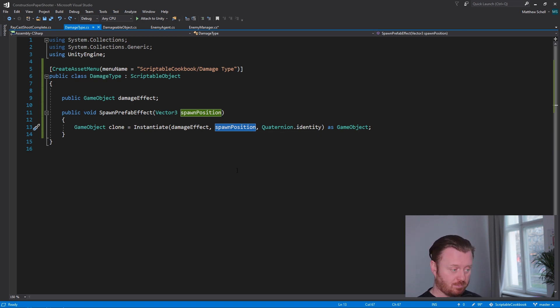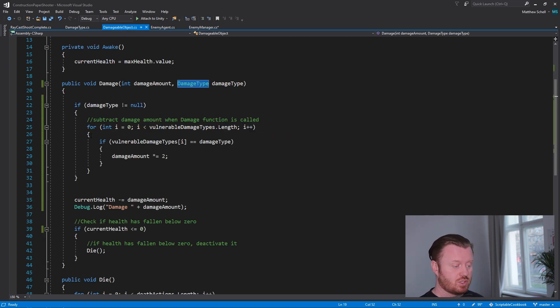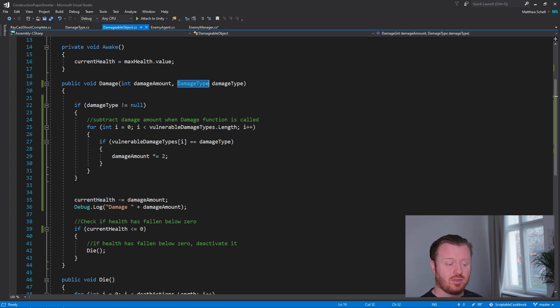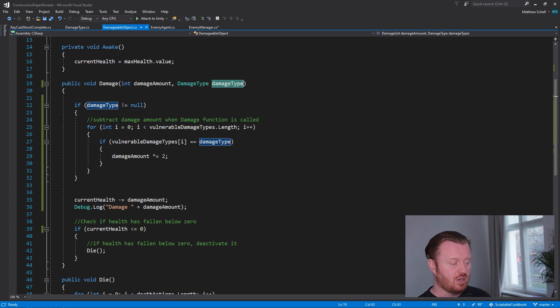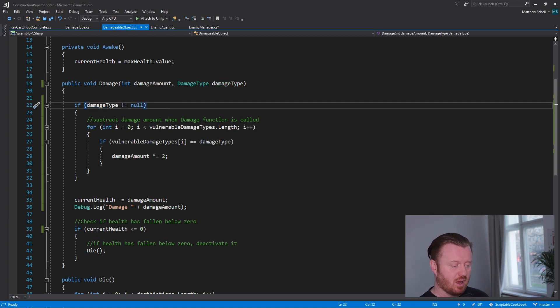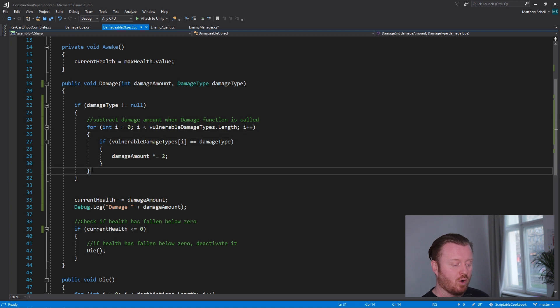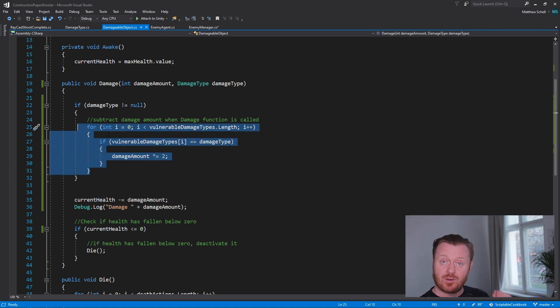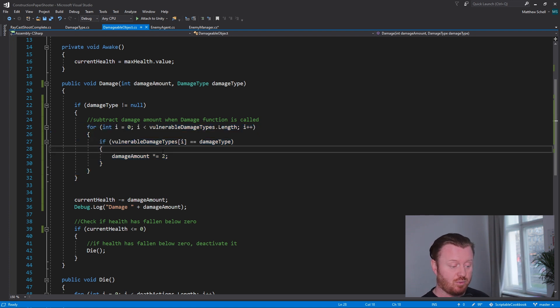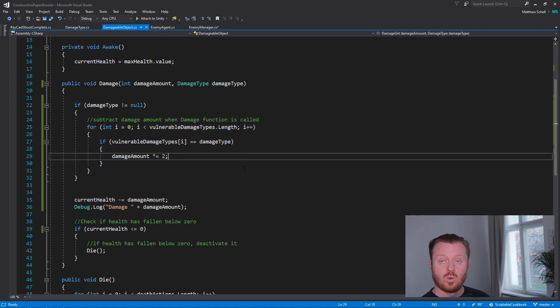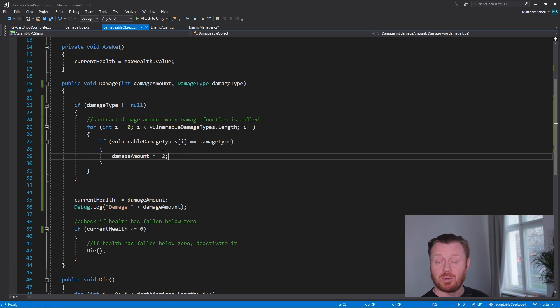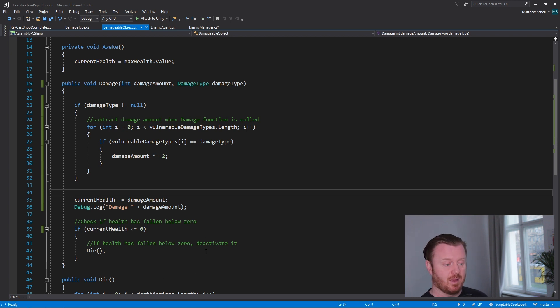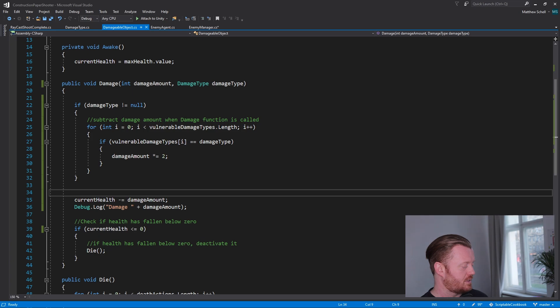So in our damage type function here we're passing in the damage type, that scriptable object. And then here we're just checking to make sure it's not null, and then we're going to loop over our array from the inspector of vulnerable damage types. And if we find one that we're vulnerable to, we are going to apply a multiplier to the damage amount, we're going to multiply it by two. Then we subtract the damage and so on. This is all the same, but what this helps us with is that then let's say we wanted to add a new damage type.